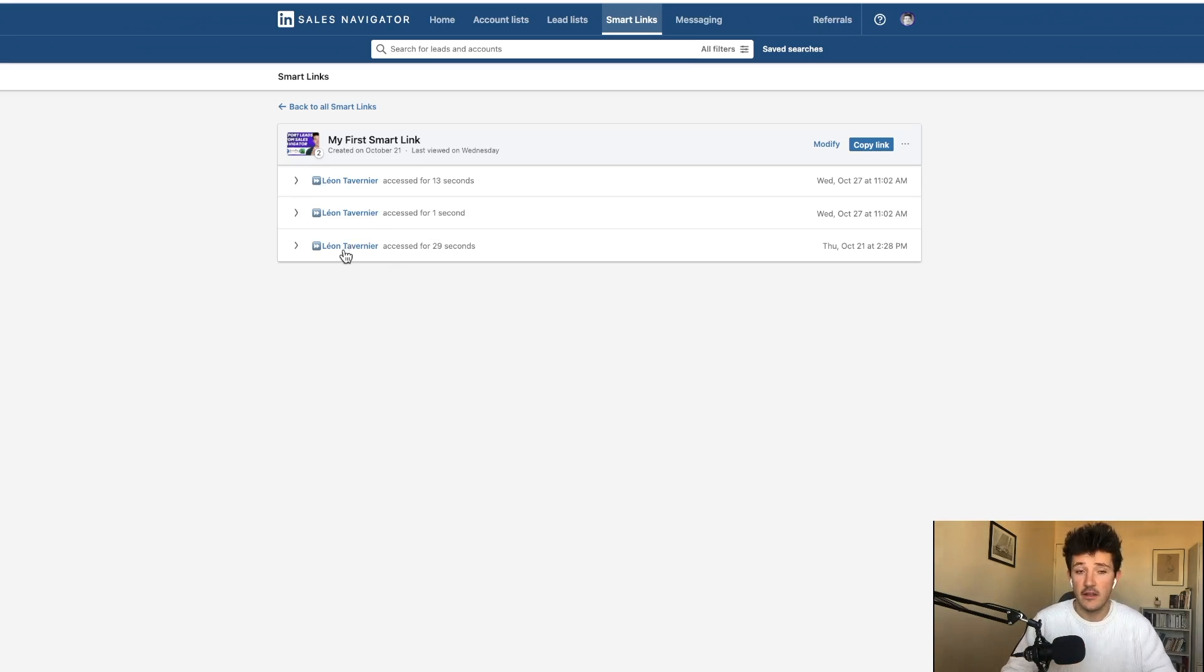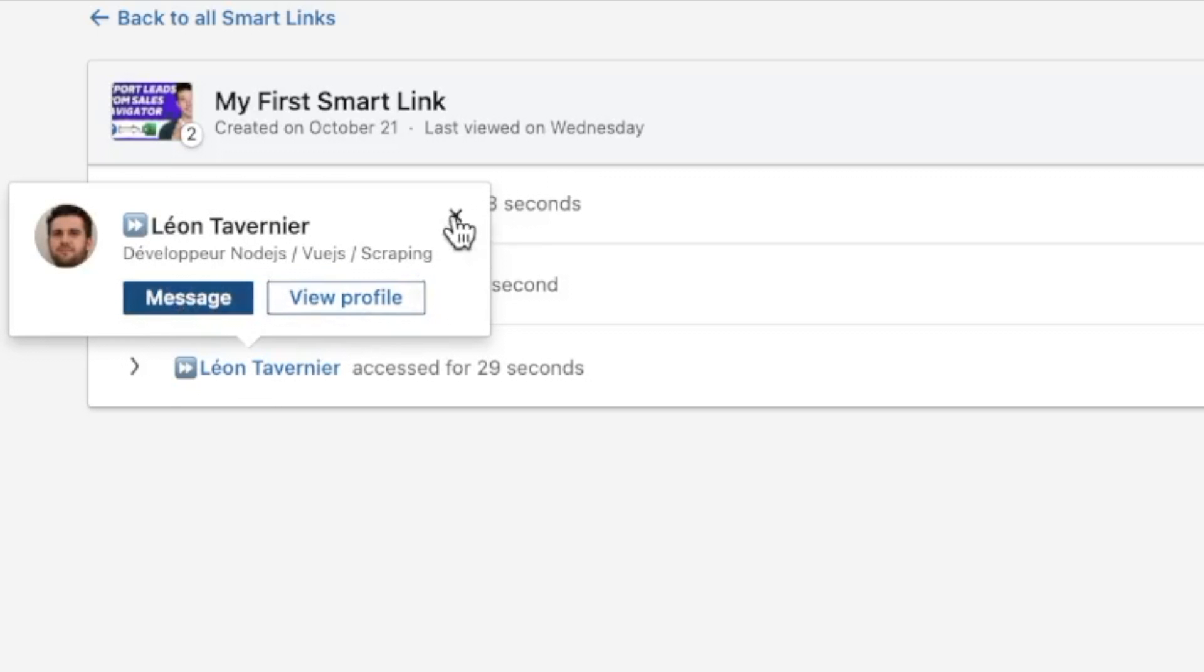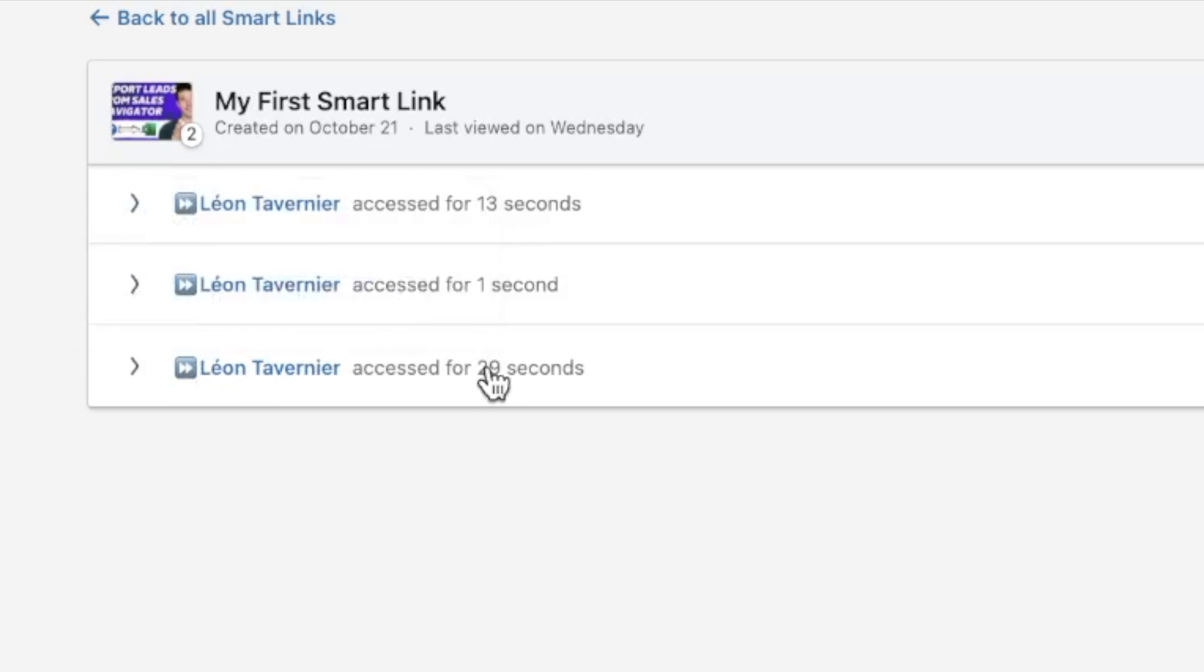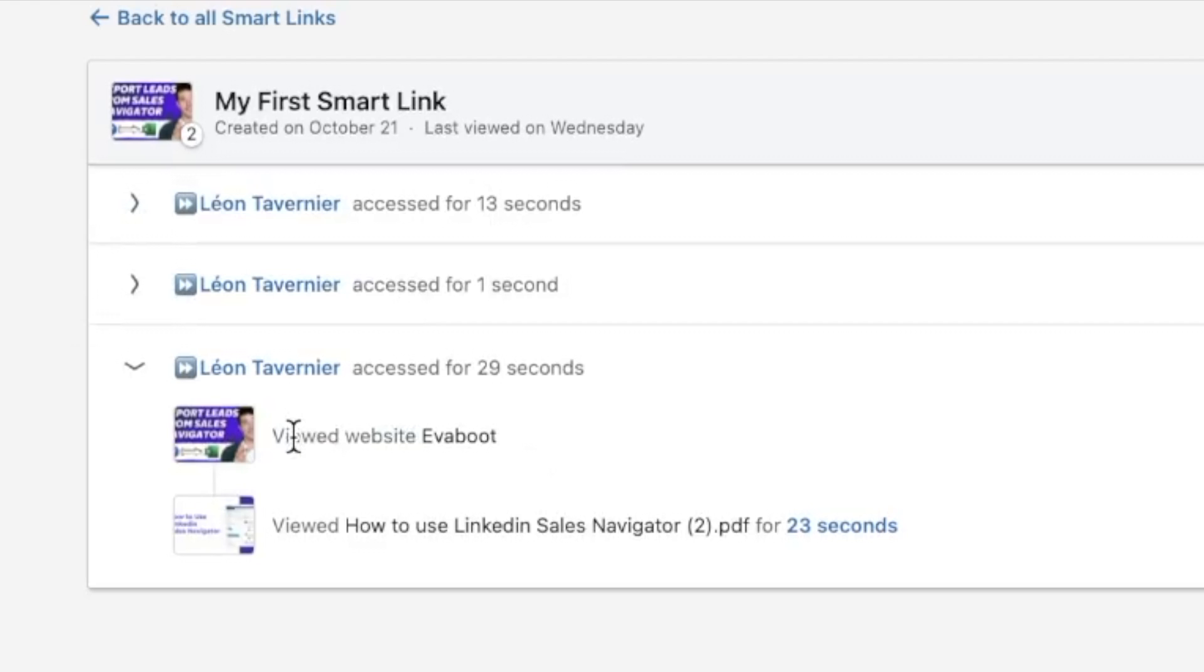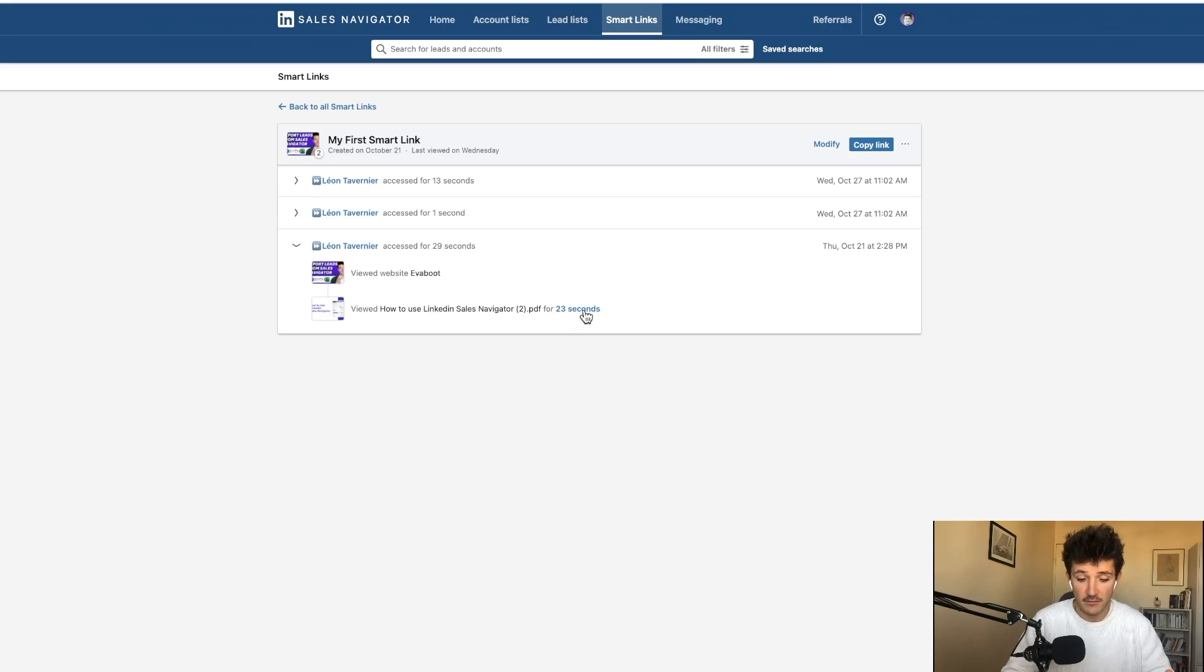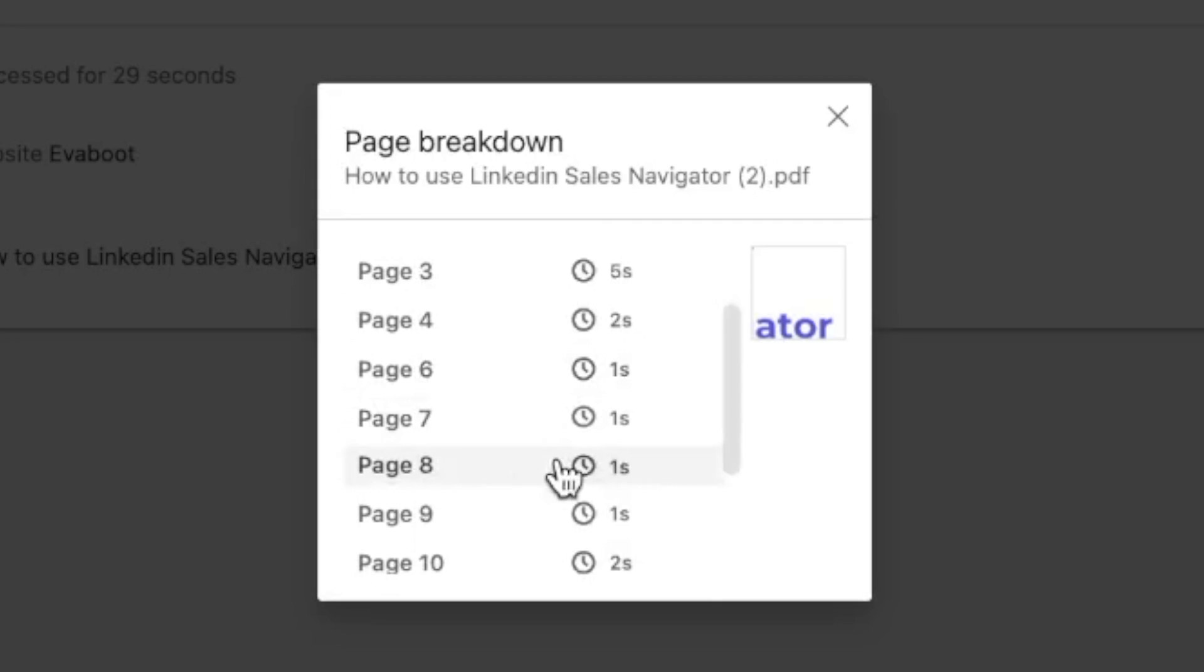So here, for example, I can see that Leon opened the SmartLinks, so I can send him a message or go to the profile, and I can go in detail on how he interacted with the document inside. So I can see that he visited the website or he checked the PDF, and I can go even deeper and see how much time he spent on each page.